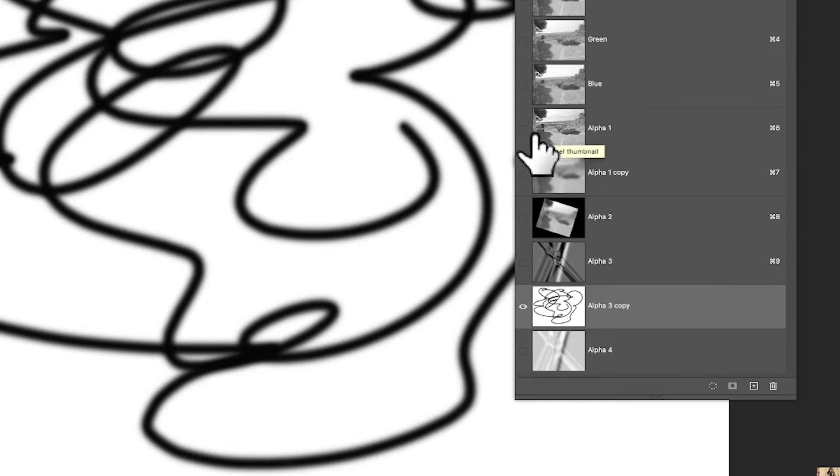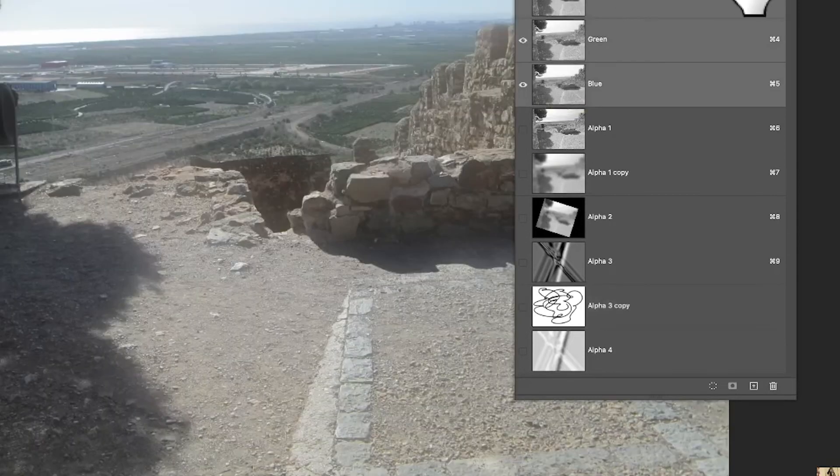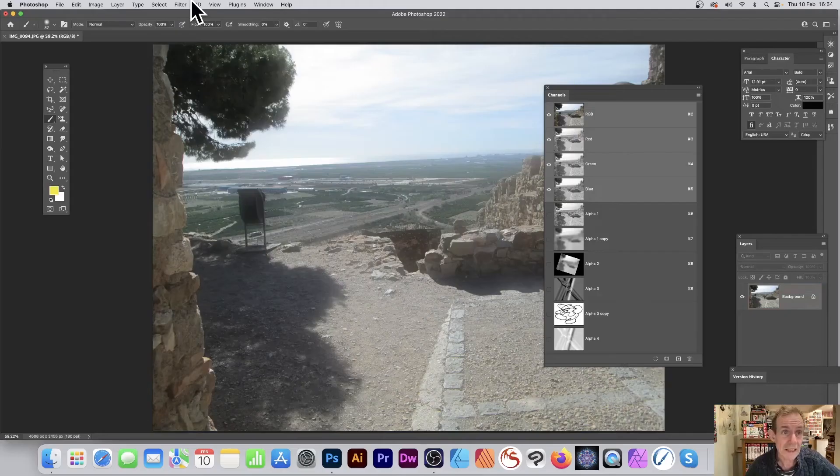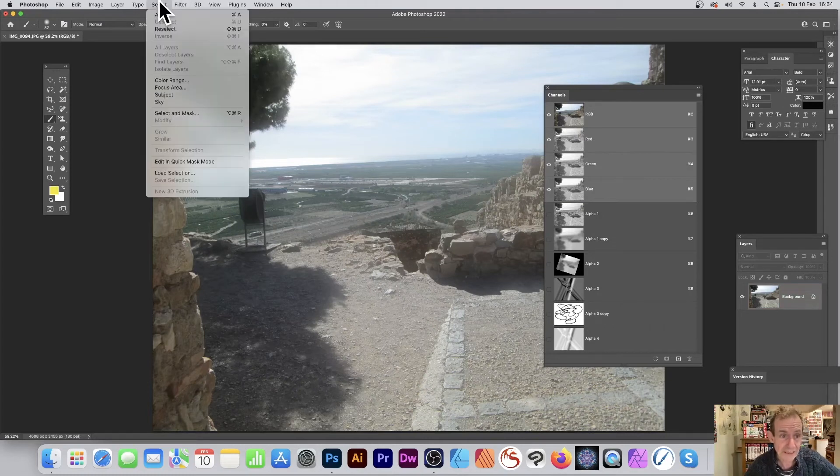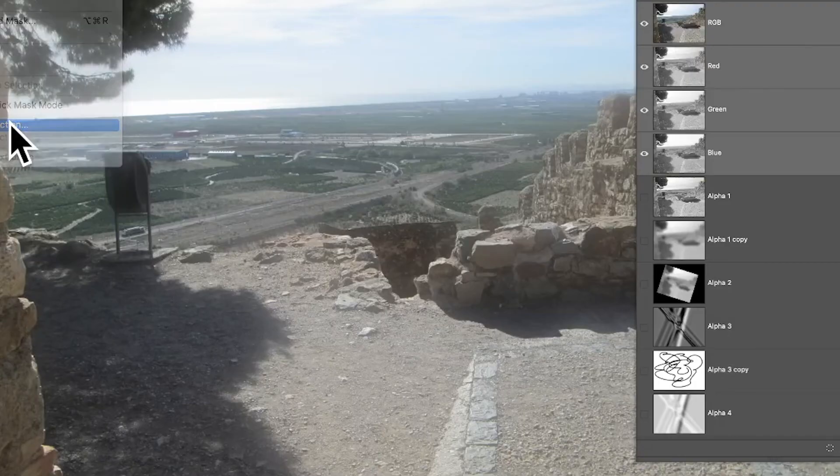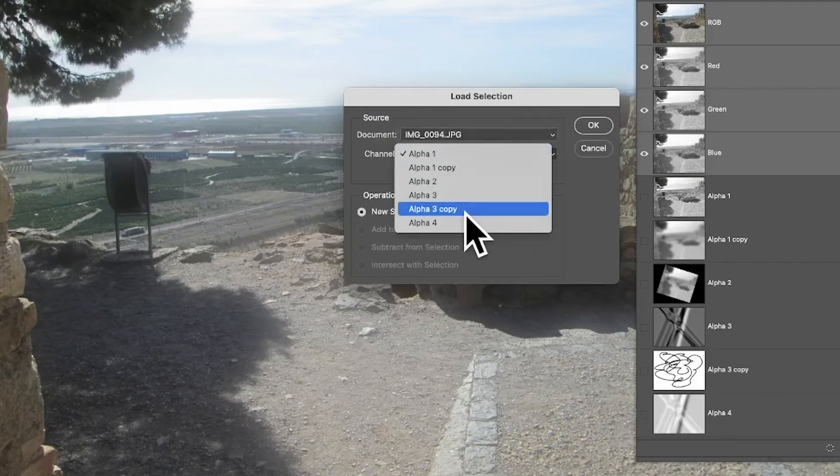You can put all kinds of information into it. You could put text into it, you could put shapes into it, a whole range. You could have loads of these if you want to build up a complex design for complex selections. So again, go back to RGB and simply go to select, load selection.